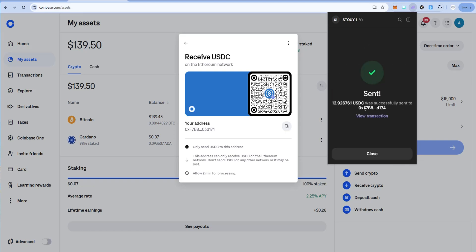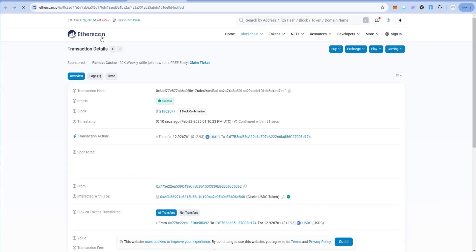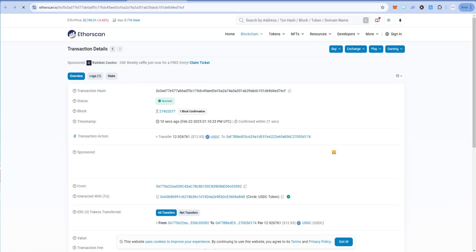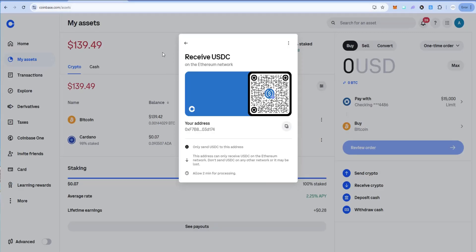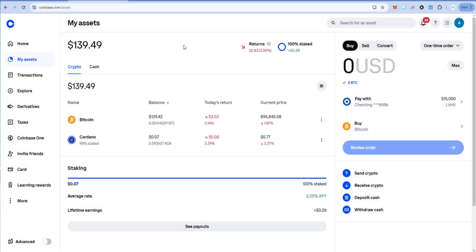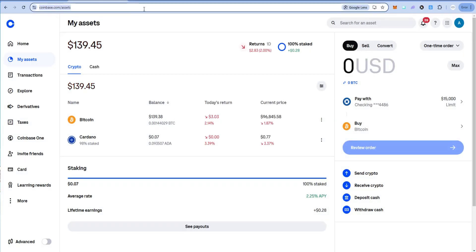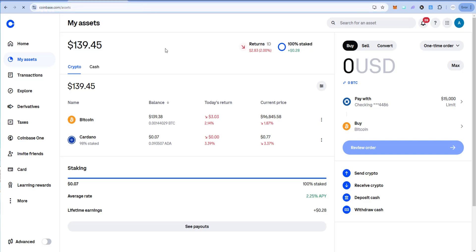Looks like it was sent successfully. You can view the transaction on Etherscan, which is the explorer for Ethereum network. Looks like we have success. Let's go back to Coinbase. Let's close this. Should show up pretty quickly, although Ethereum is much slower than Solana, so you have to be a little bit patient.